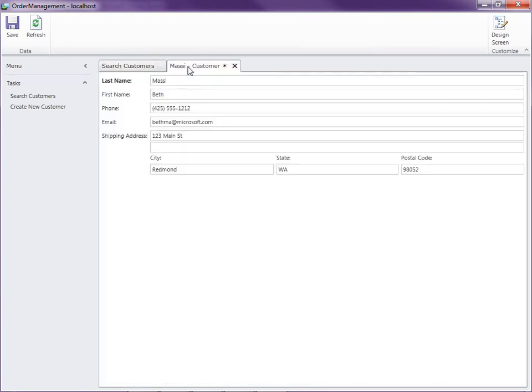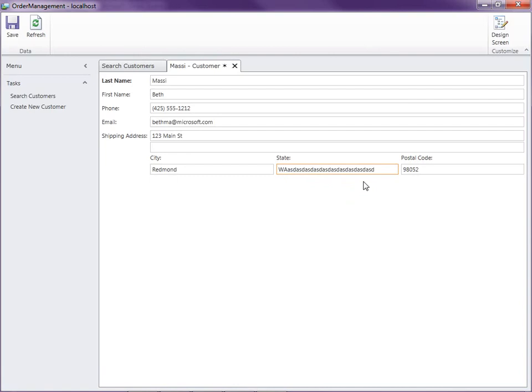Basically, what we're going to do is go back into the entity designer and specify some of this additional formatting and validation. What we can also do is specify some of the max lengths on our fields as well. Like for instance, state, we don't want to actually let the user type in that many characters into this field. So the better you describe your entities back in the entity designer, the better the UI LightSwitch can generate for you.